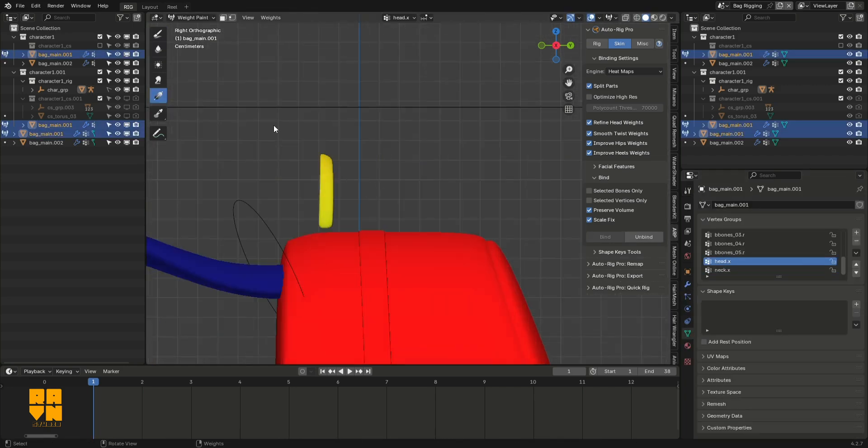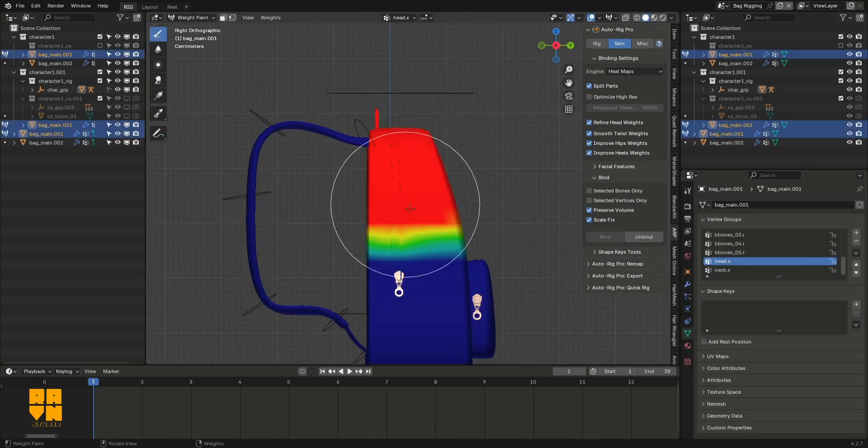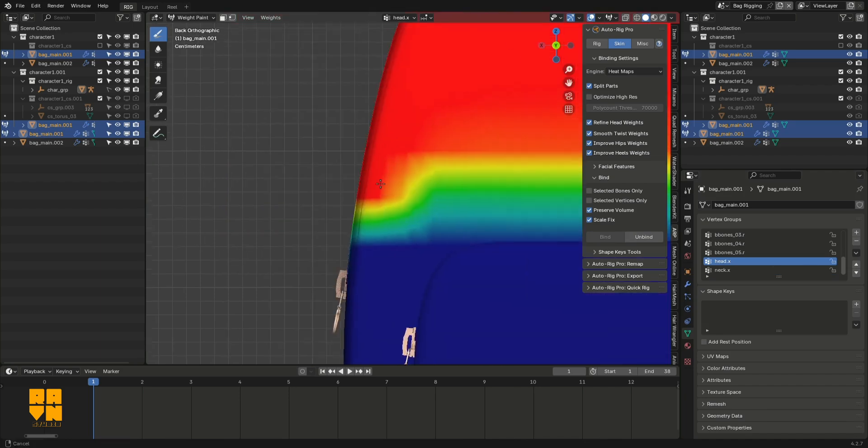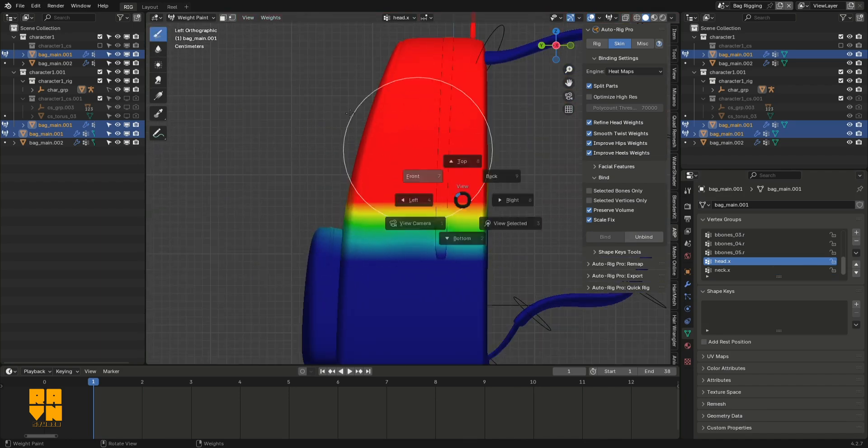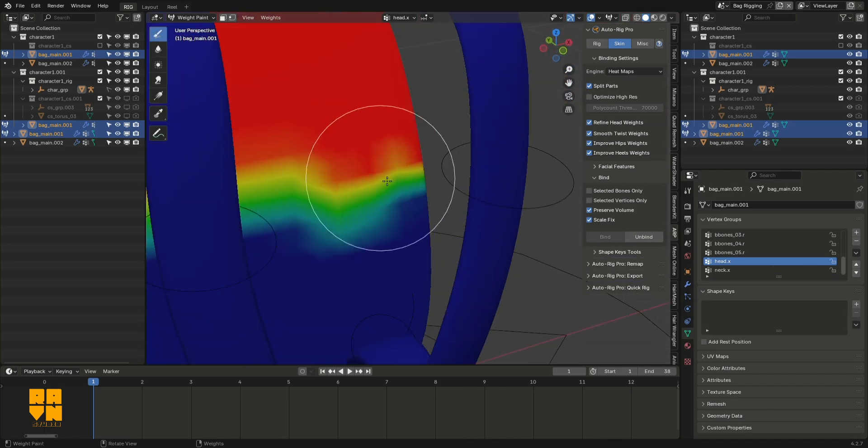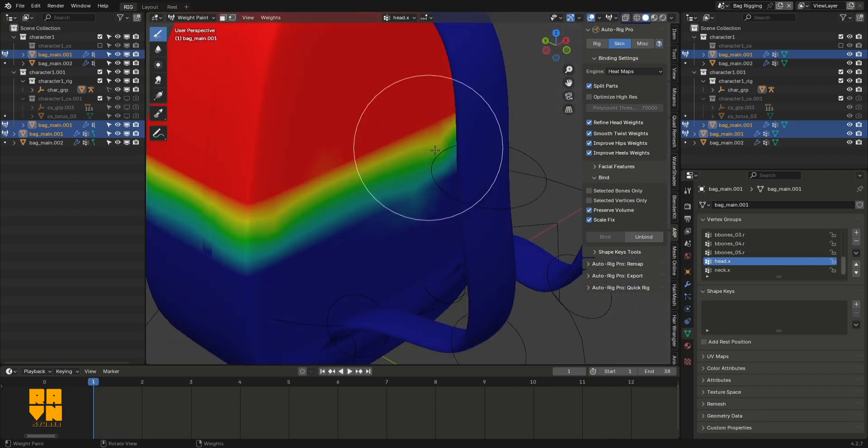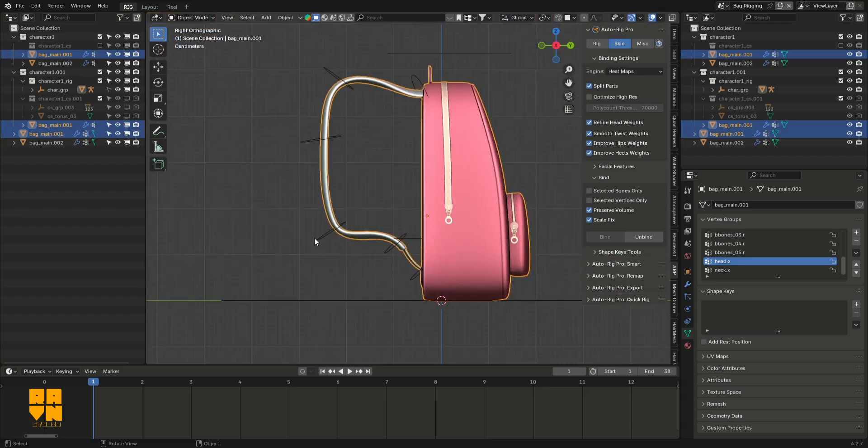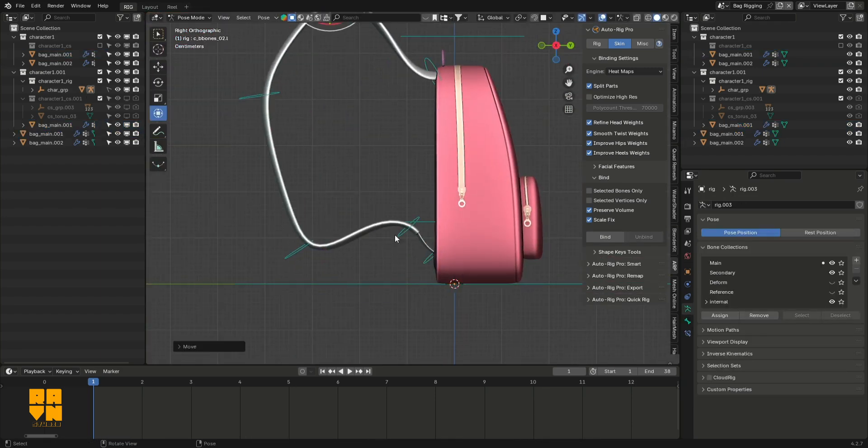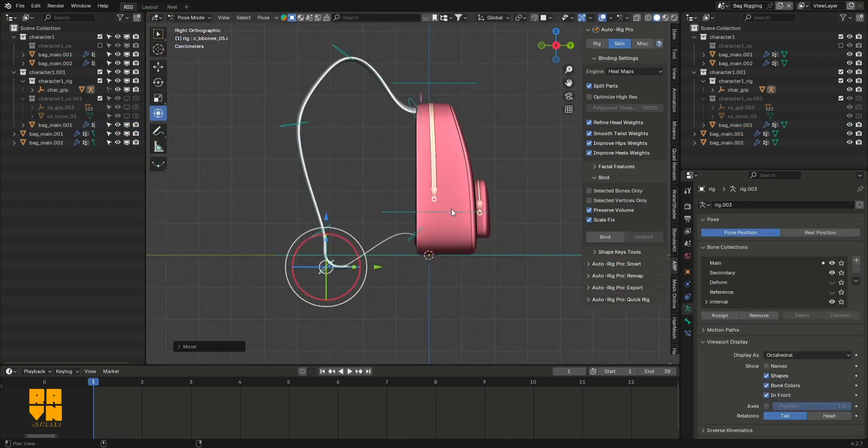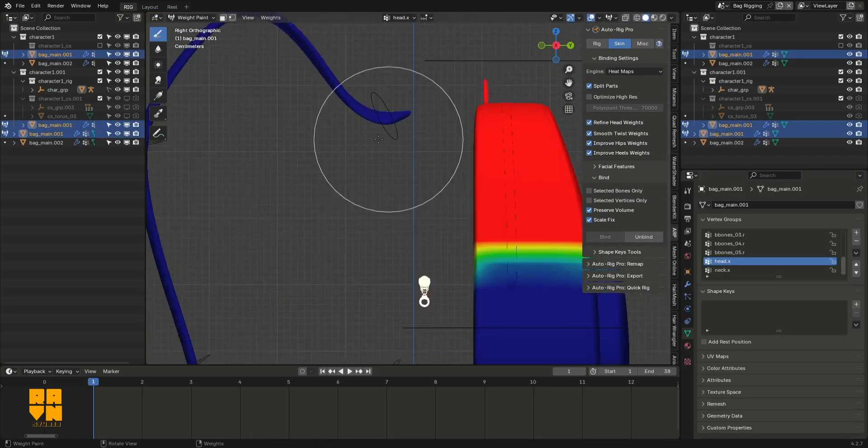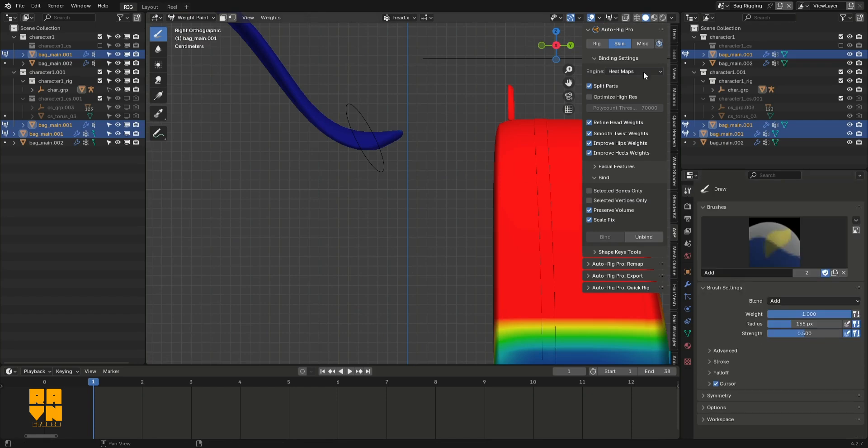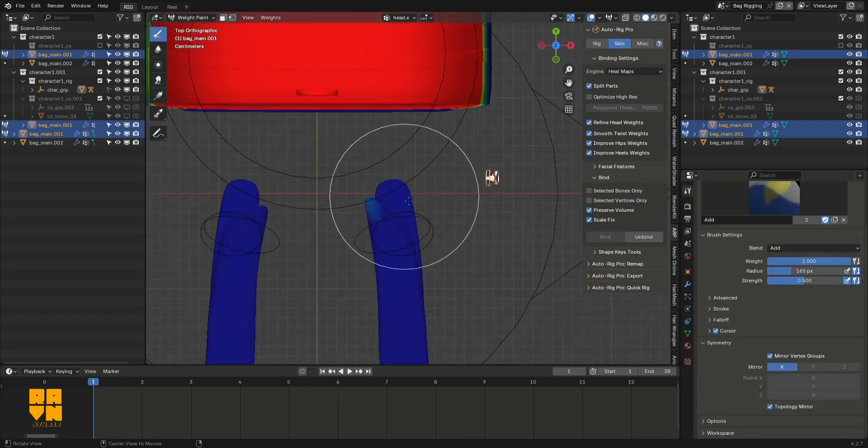This will come in handy later when animating a character wearing a school bag. So that's basically it—a simple bag rig that is functional and you can use for your animations.